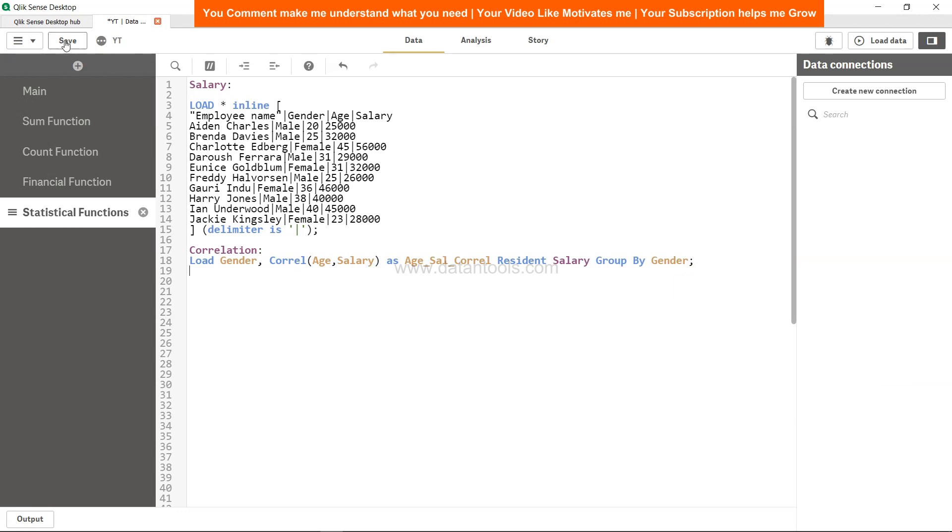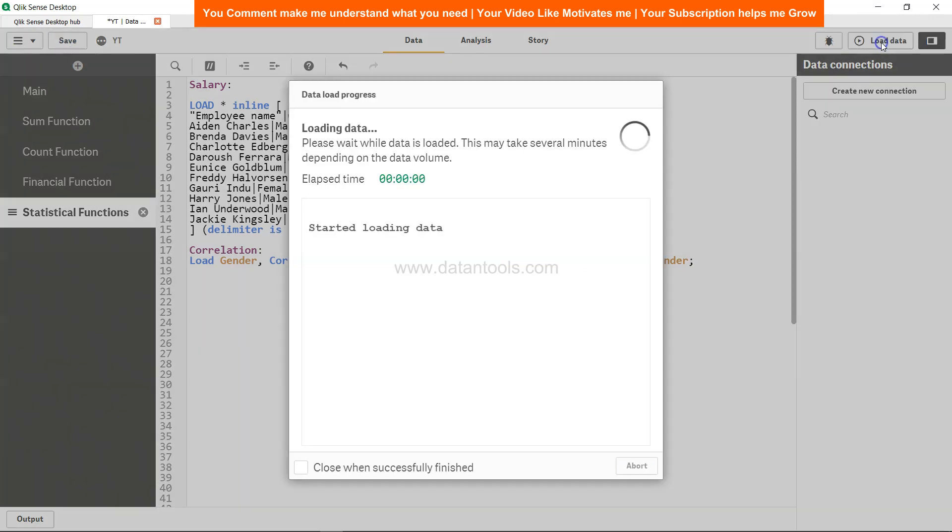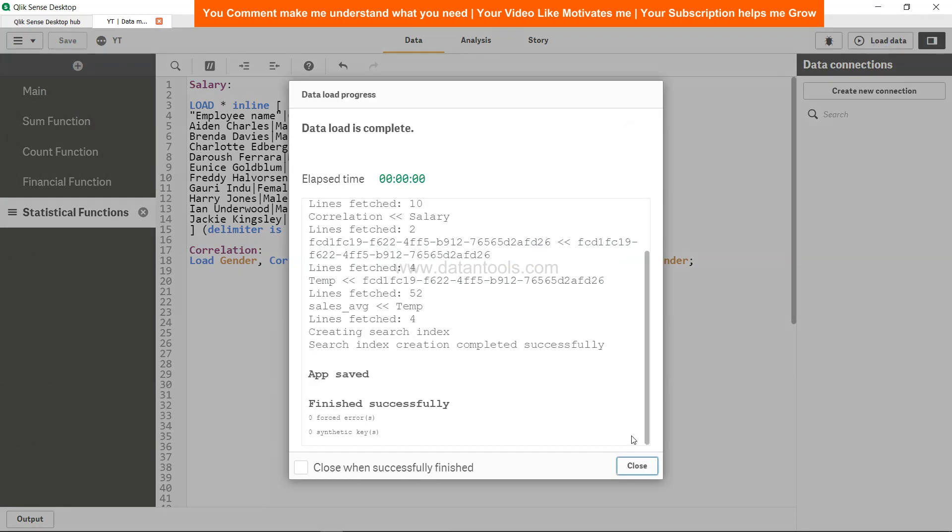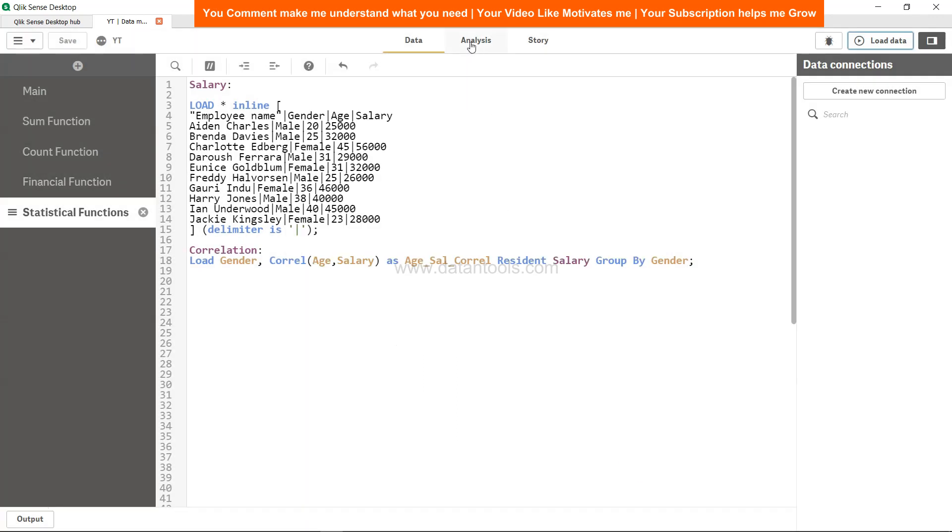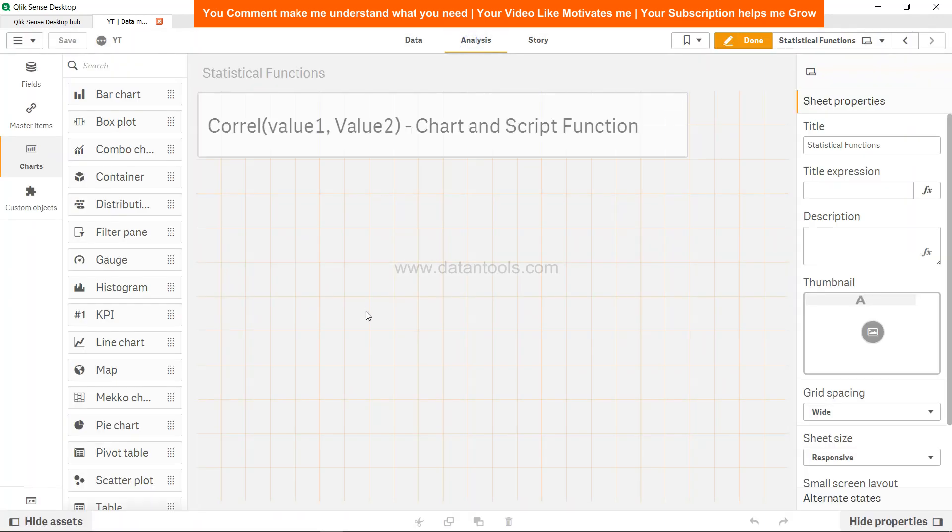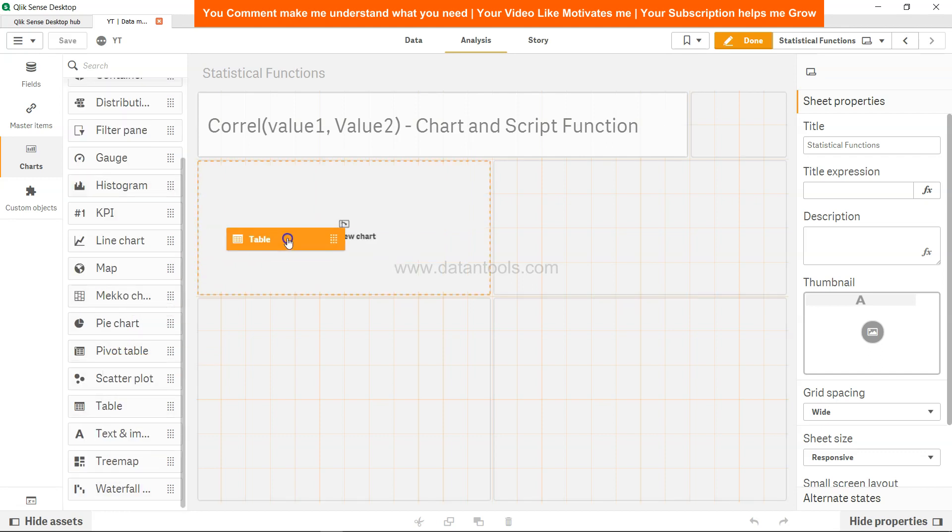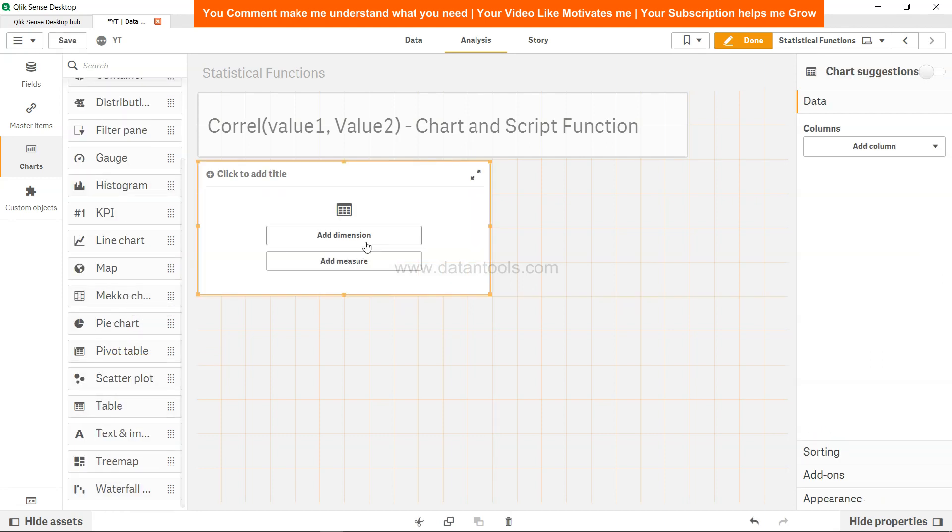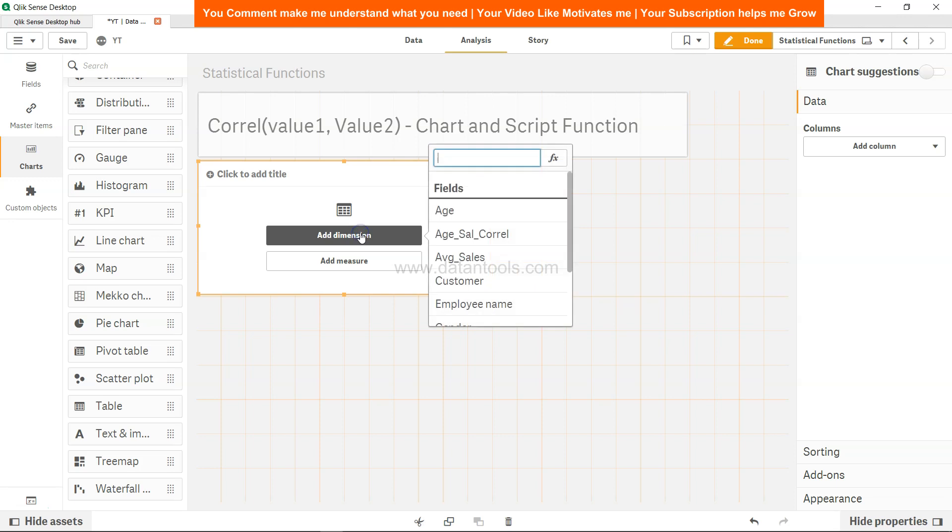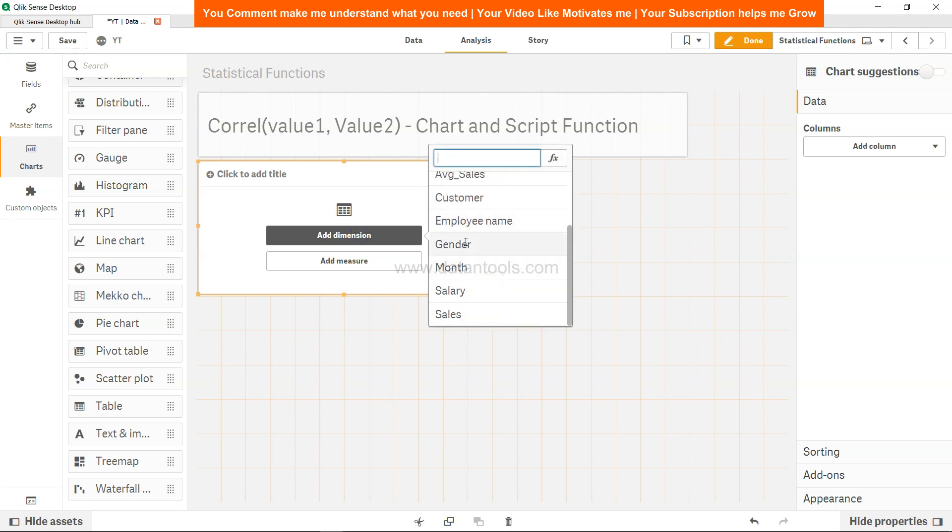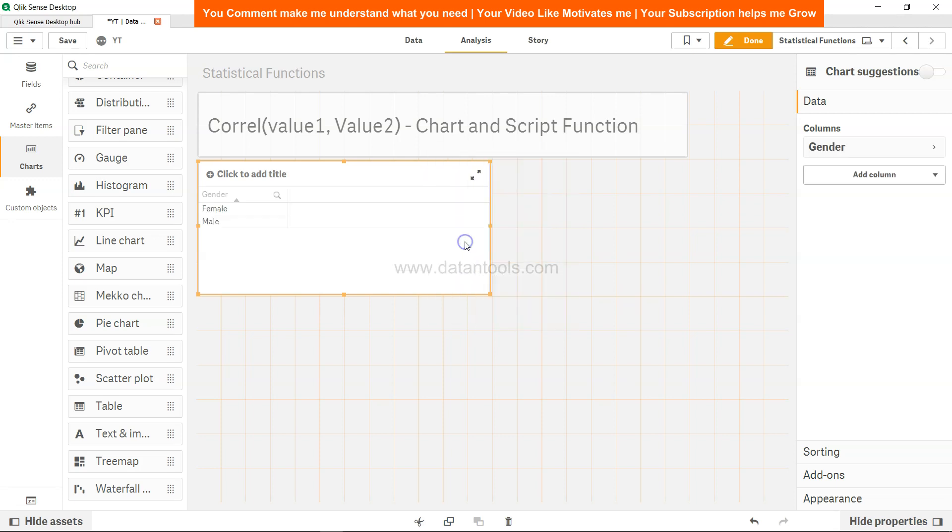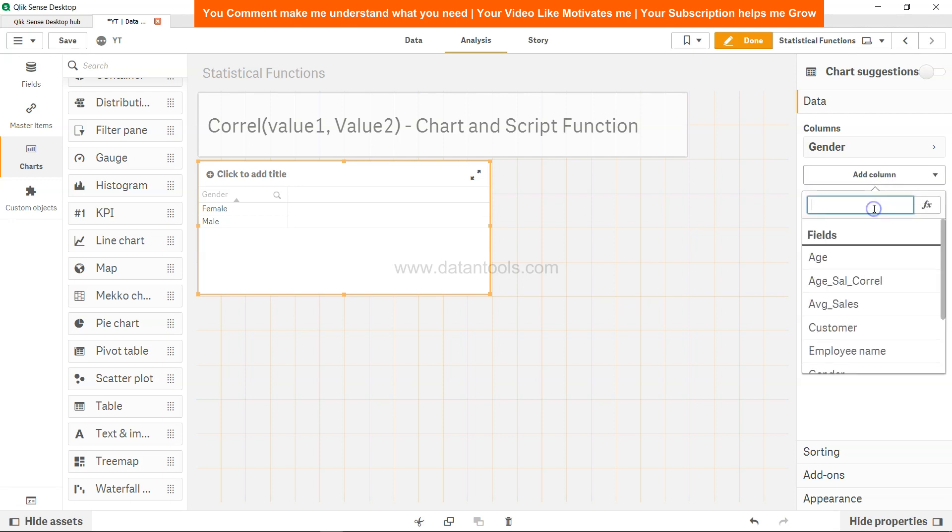Let's save, load data, it's done. Come to analysis. We will see this with a table. We will select the dimension gender because by gender we have taken the correlation, and add one more dimension because we have already calculated Age_Sal_Corel, so no need to do this again.